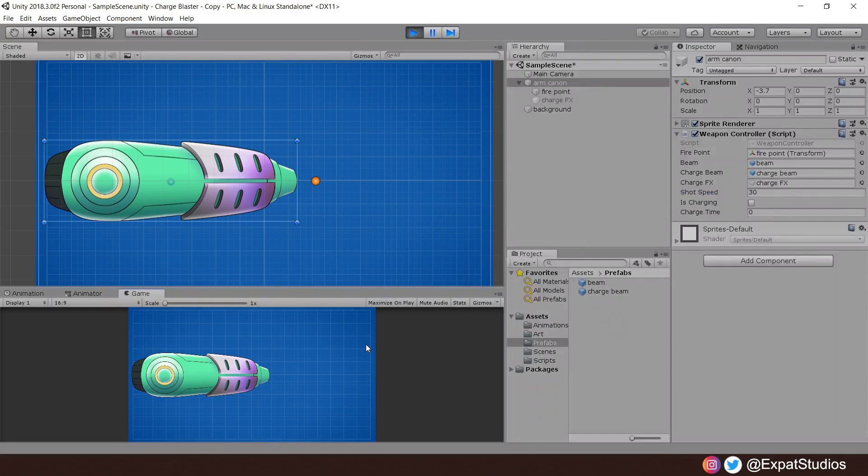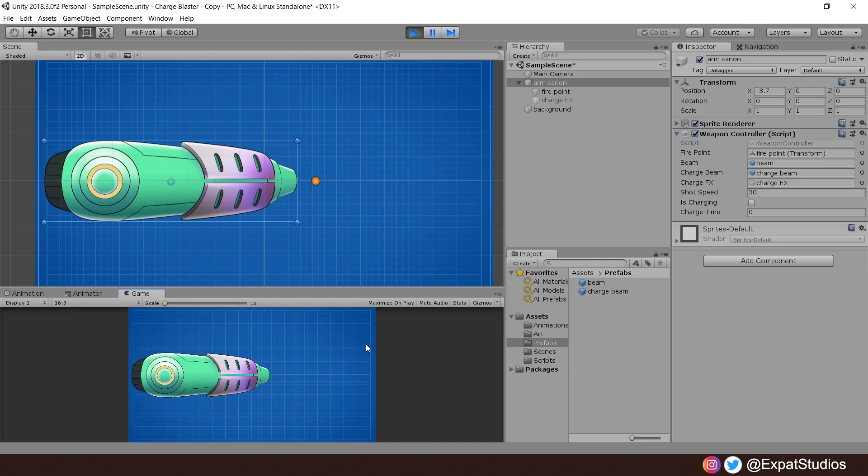Okay, let's hit play and see how this works. So let's left click to shoot and let's hold. And you can see the charge time increasing in the inspector. We're well over one second. Let's release. And there we go. Our charge shot. So have some fun with that.